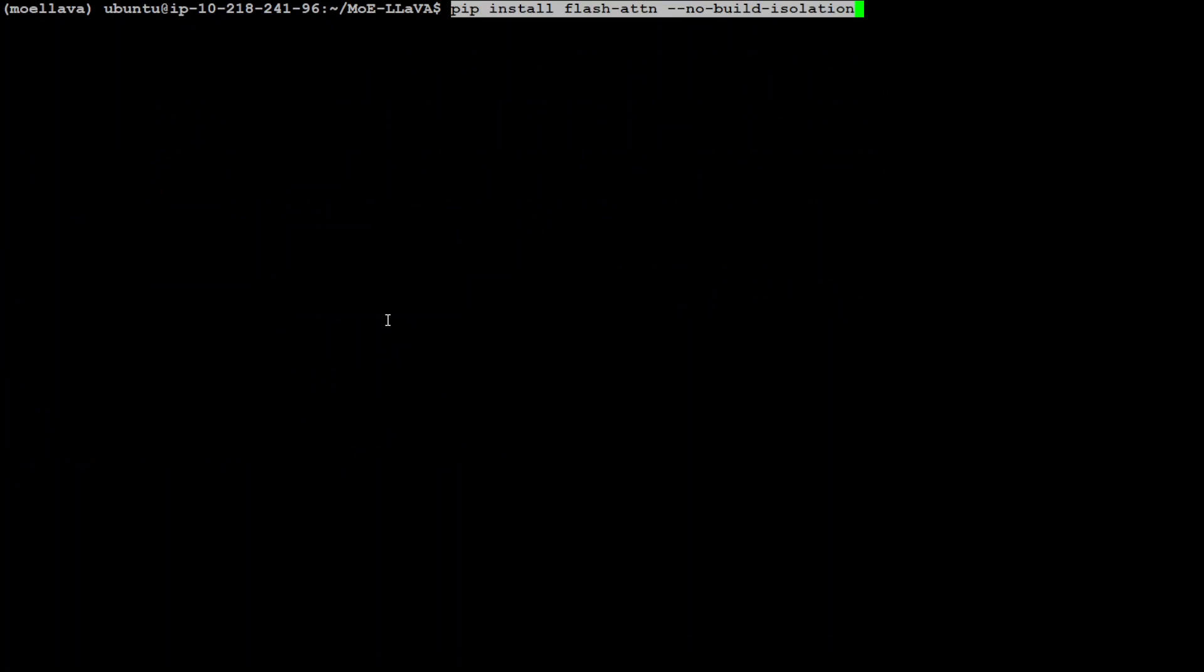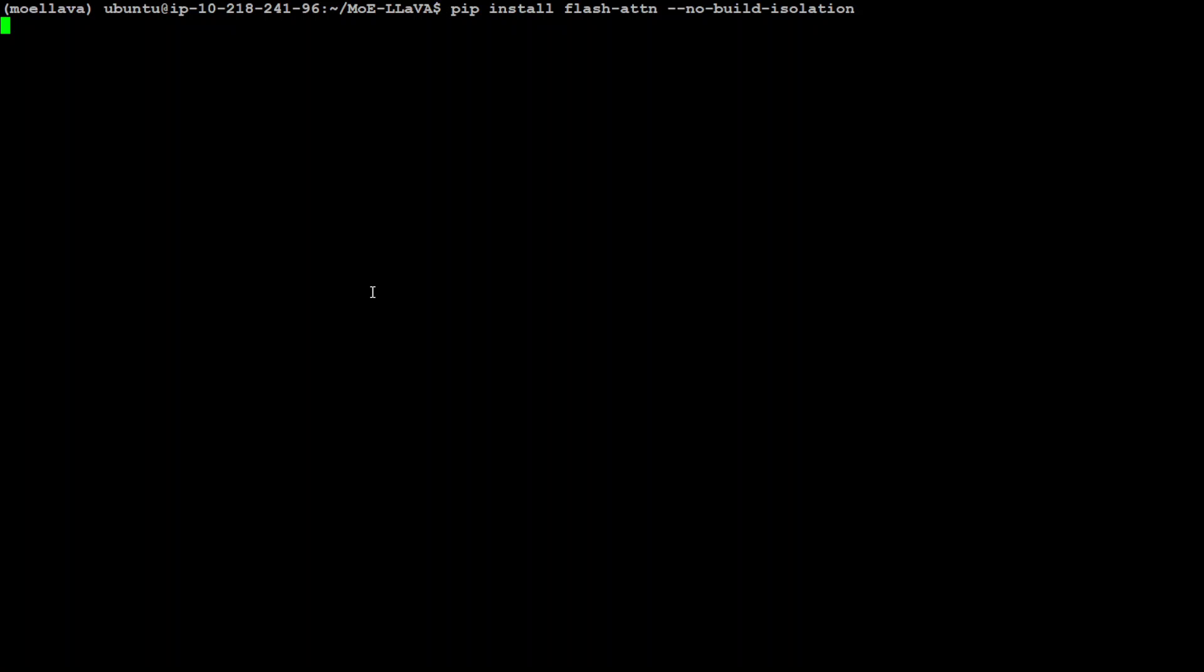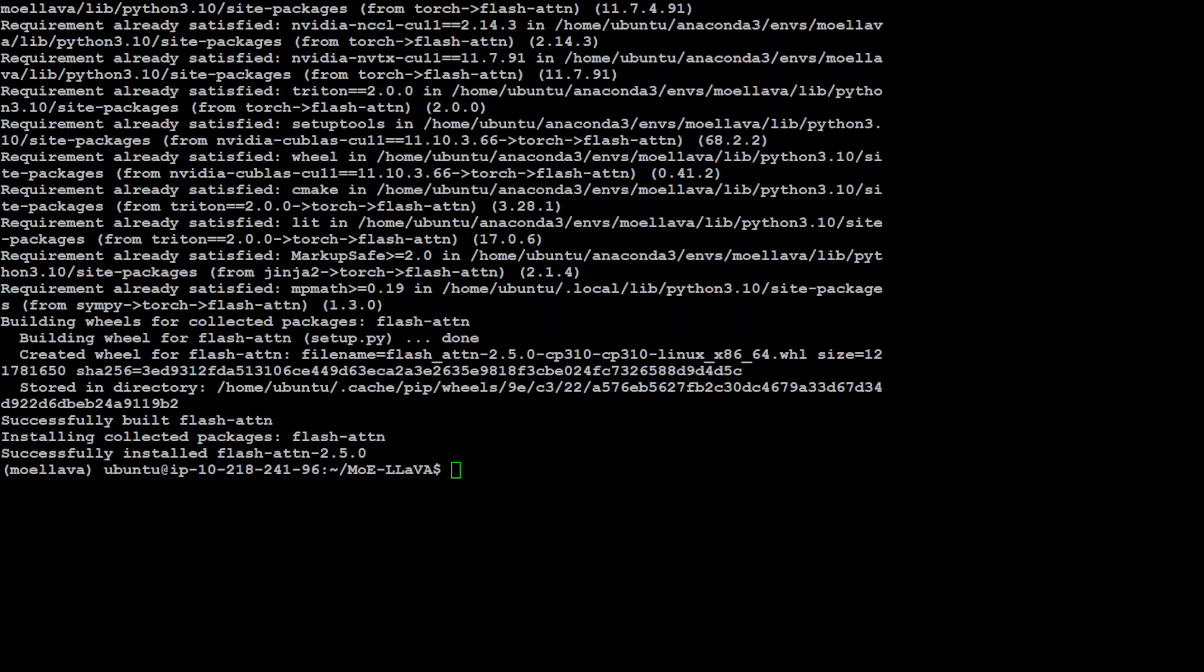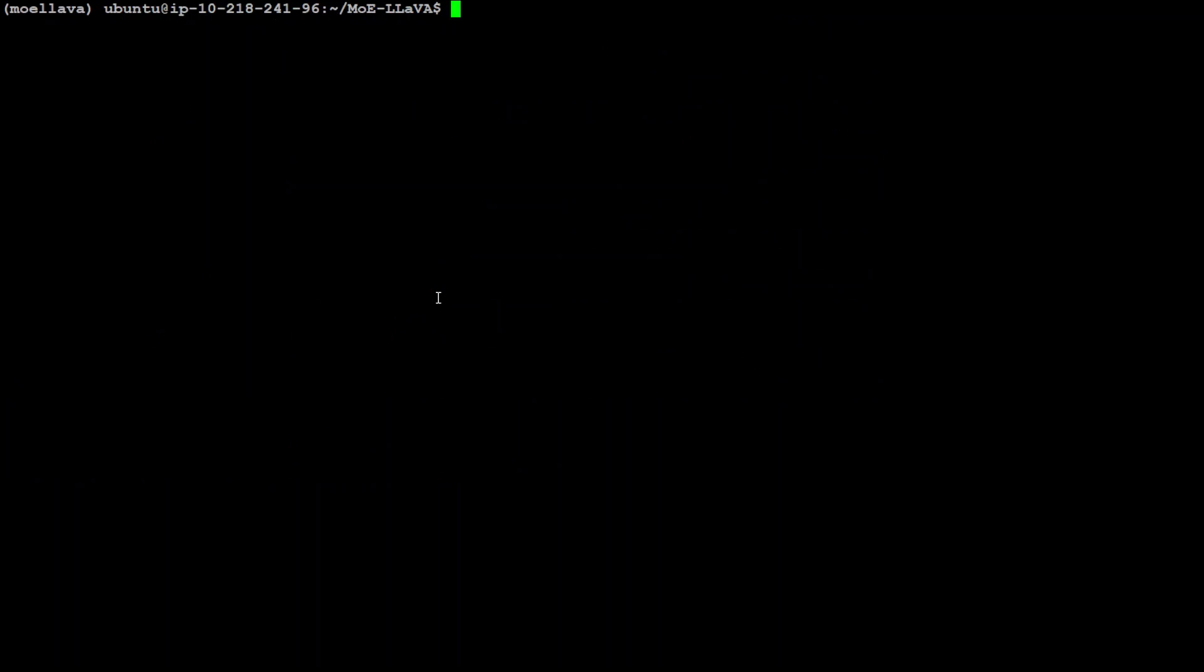And now let's install flash attention which is an IO-aware exact attention algo that leverages tiling to minimize the number of memory reads. Let's run it. Takes bit of a time. There you go. Took around one minute to install and that is also done. So now we have installed almost all of the prerequisites and we have also cloned the repo. So all the installation at this point is done.